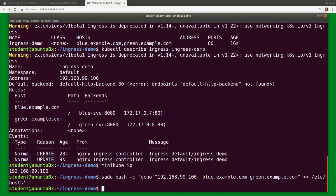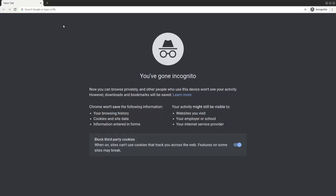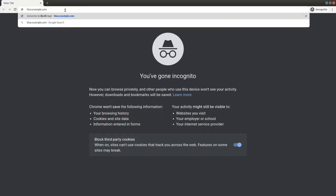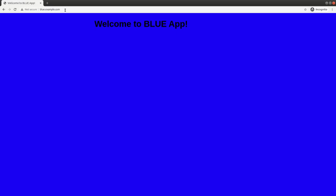Once we updated /etc/hosts, we can use a browser to validate ingress. By typing into the browser's address bar blue.example.com, we hit the blue app.